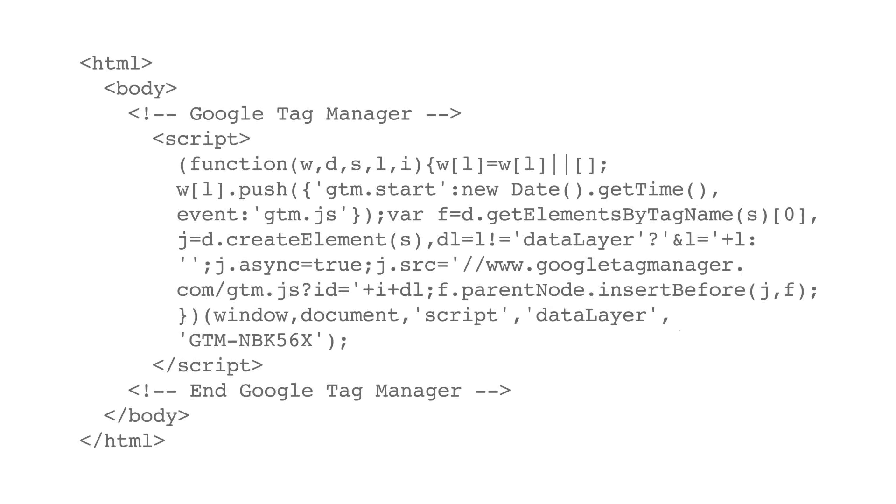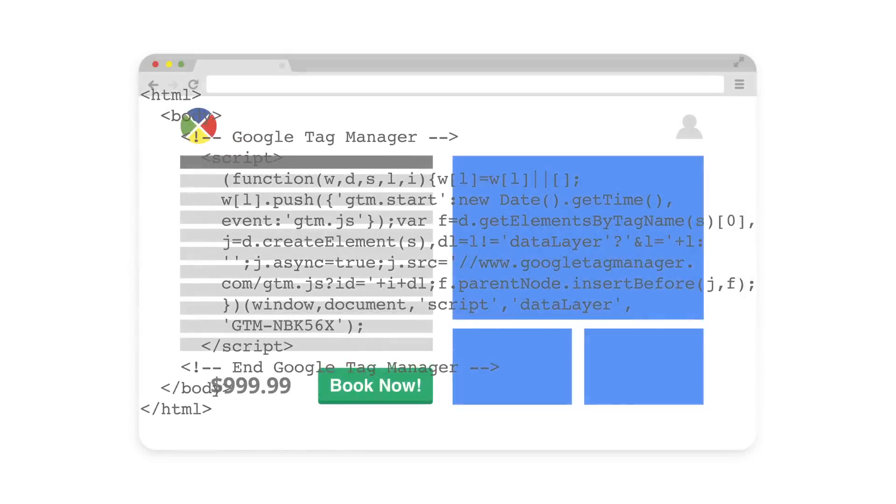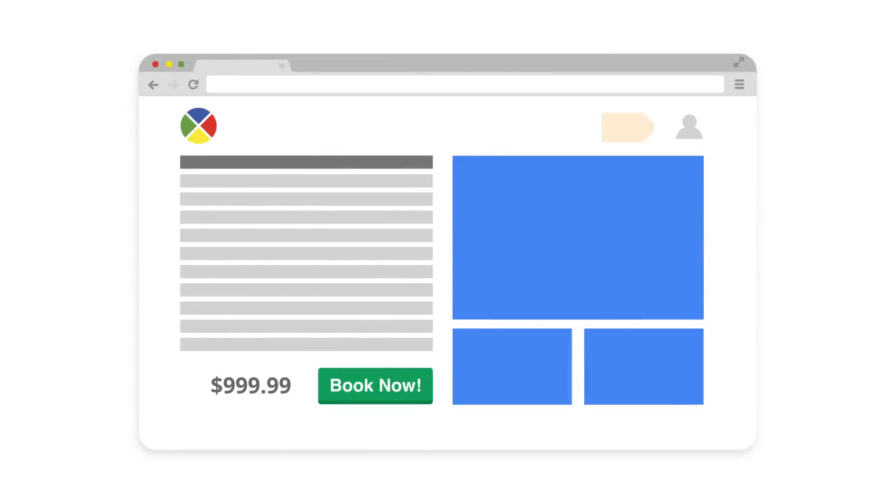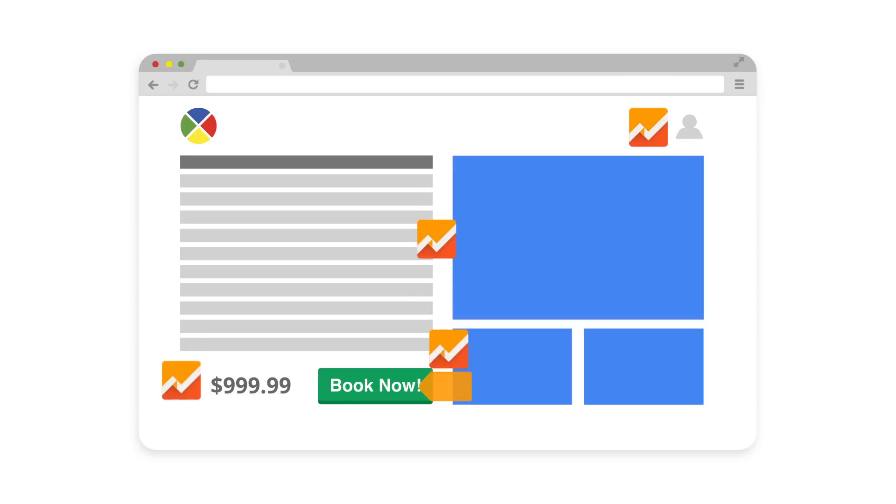When users visit your website, the container snippet will trigger tags based on firing instructions you've set up in Tag Manager and communicate any data you've specified back to other systems, such as Google Analytics.